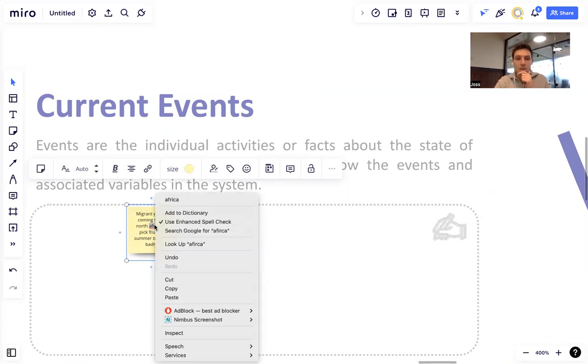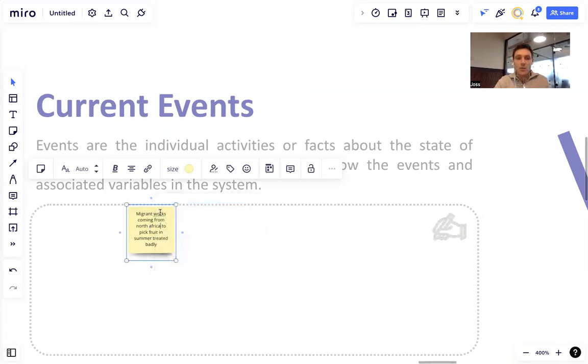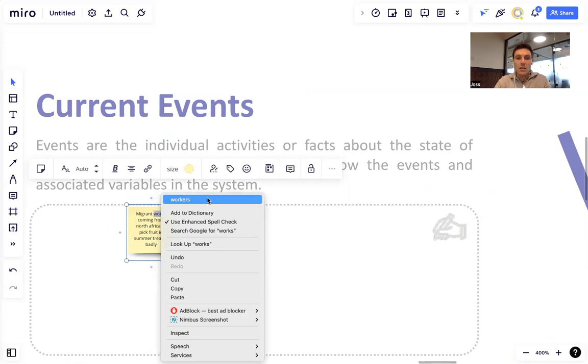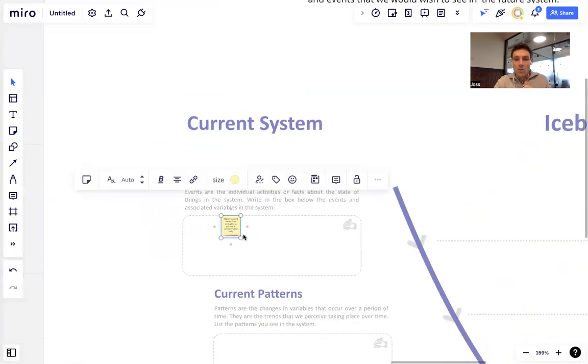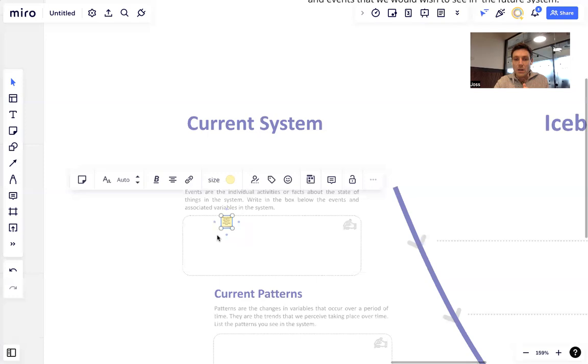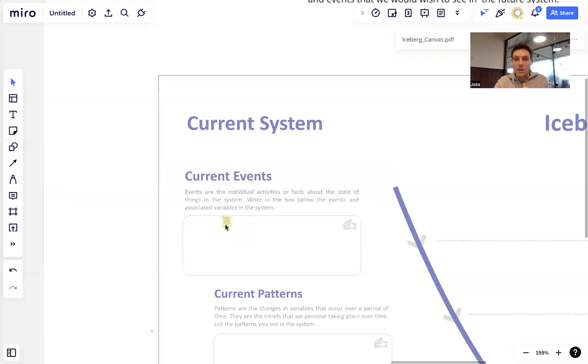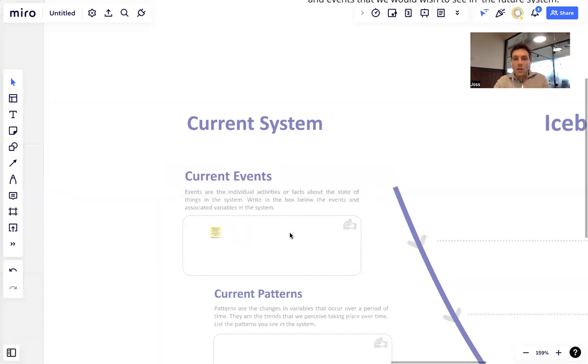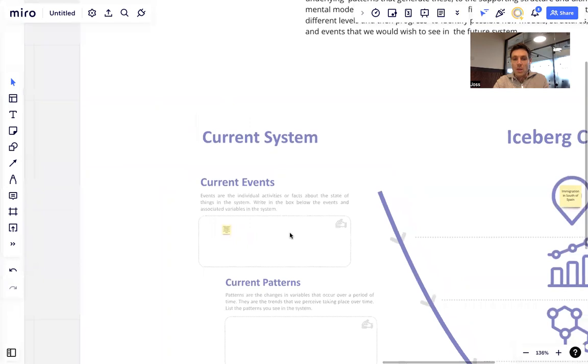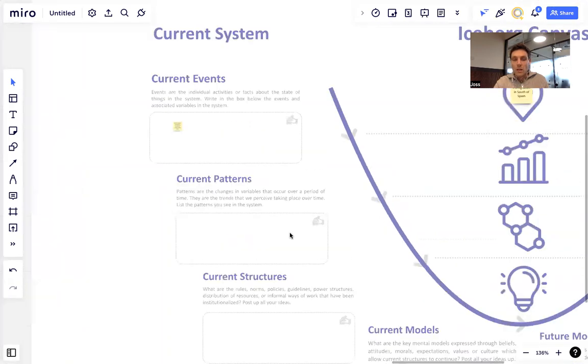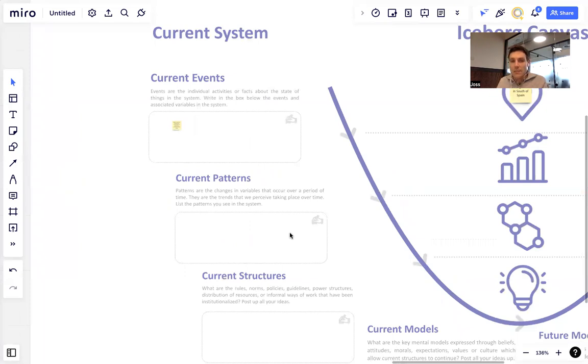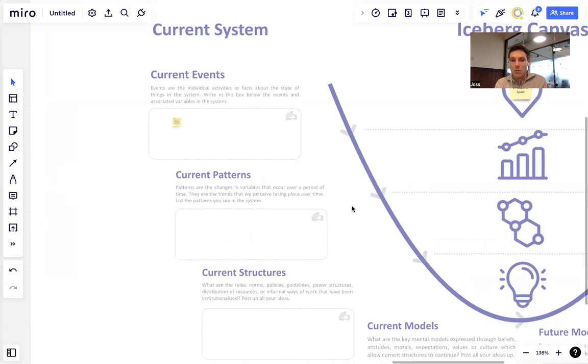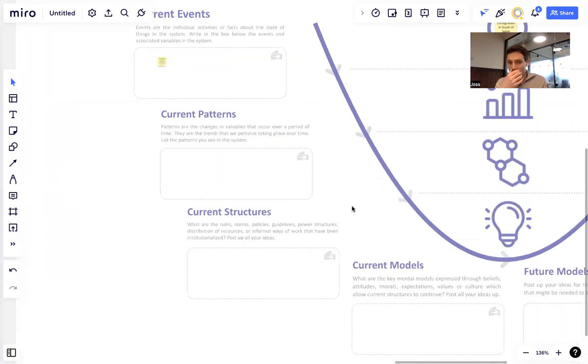We're given time to do that, and then we would look at what they've posted up, come back and discuss it as a group. Then we move on to the next one and essentially stay iterating through that. So what are the current patterns we see? We see the situation is getting worse. Maybe we do the same again. We might take 10-15 minutes for each box.